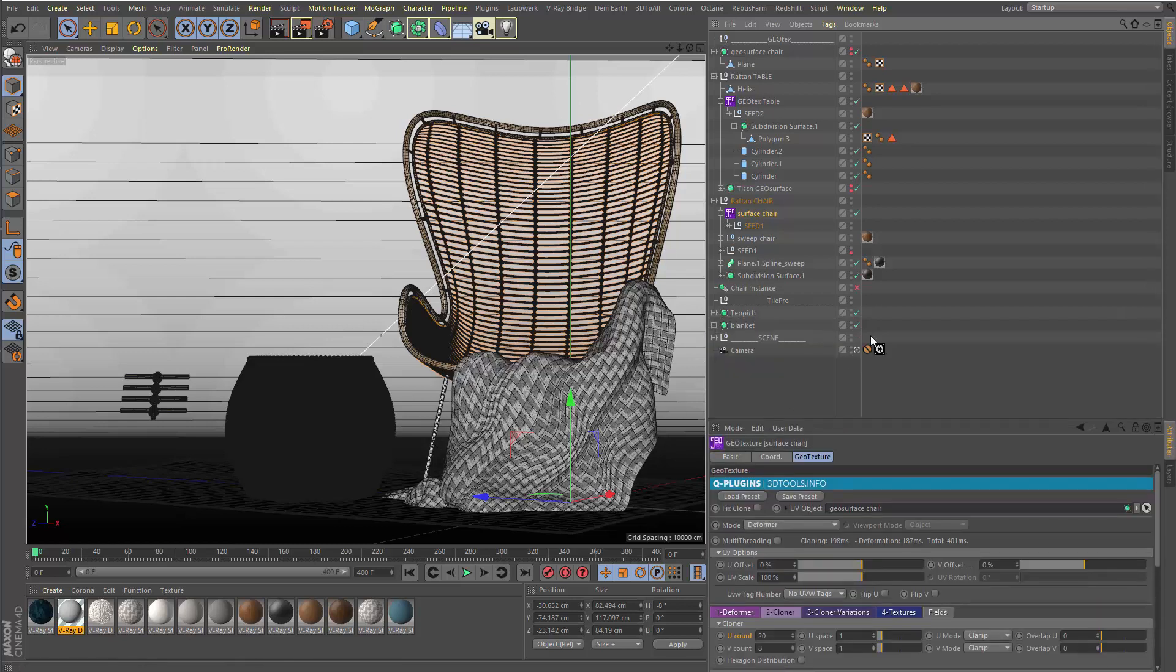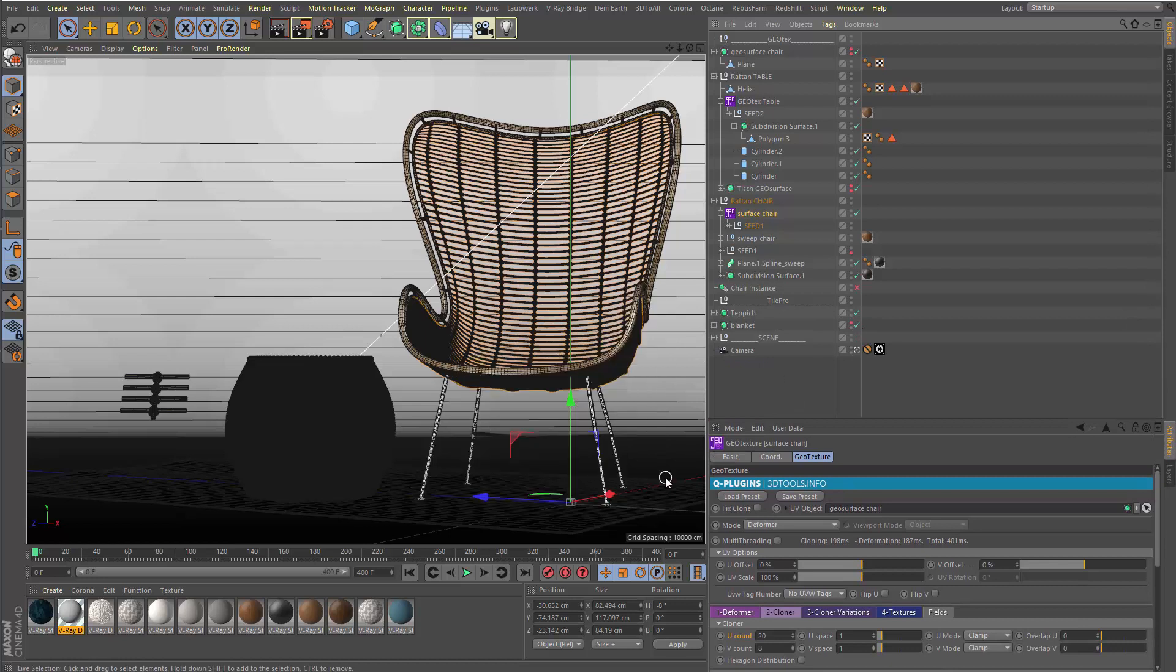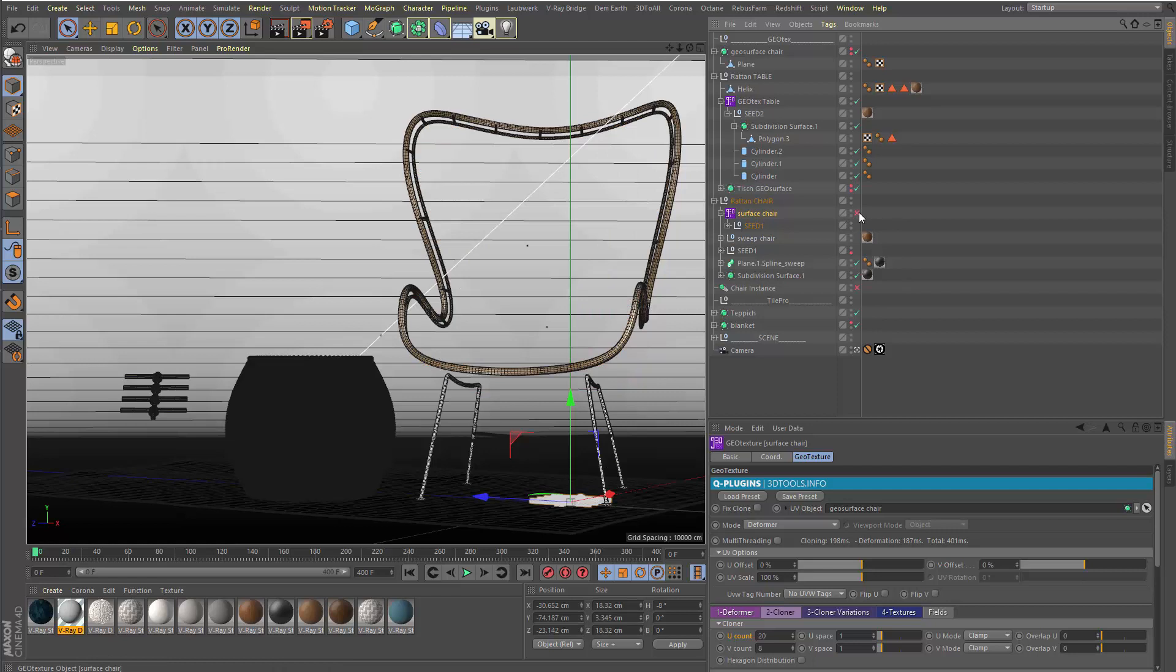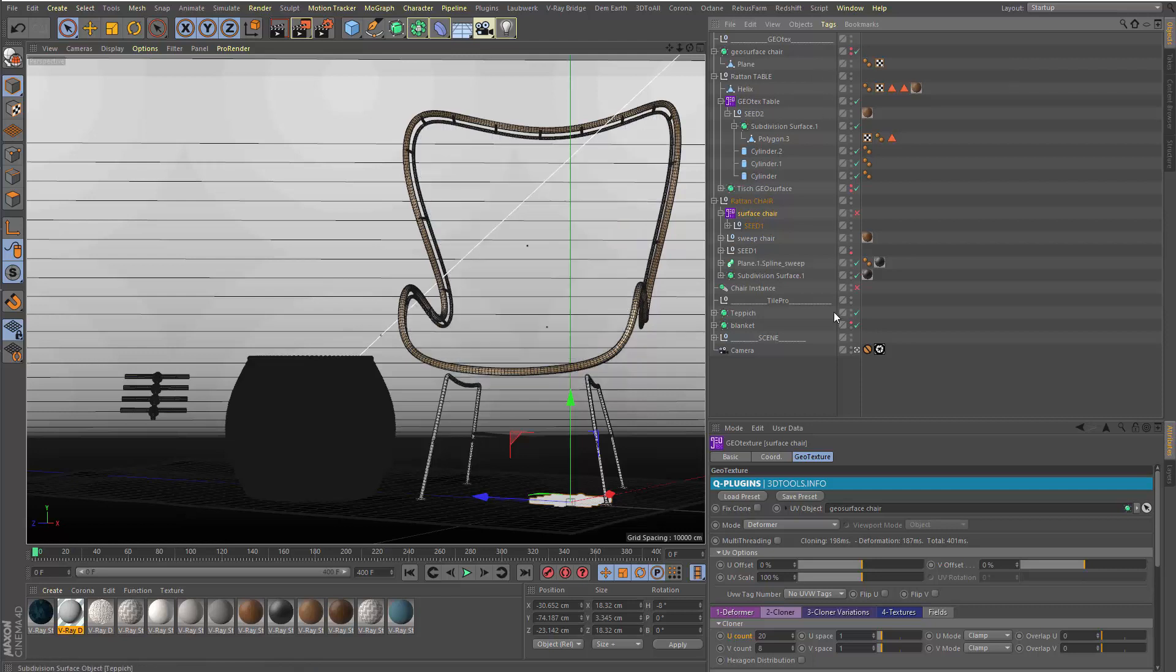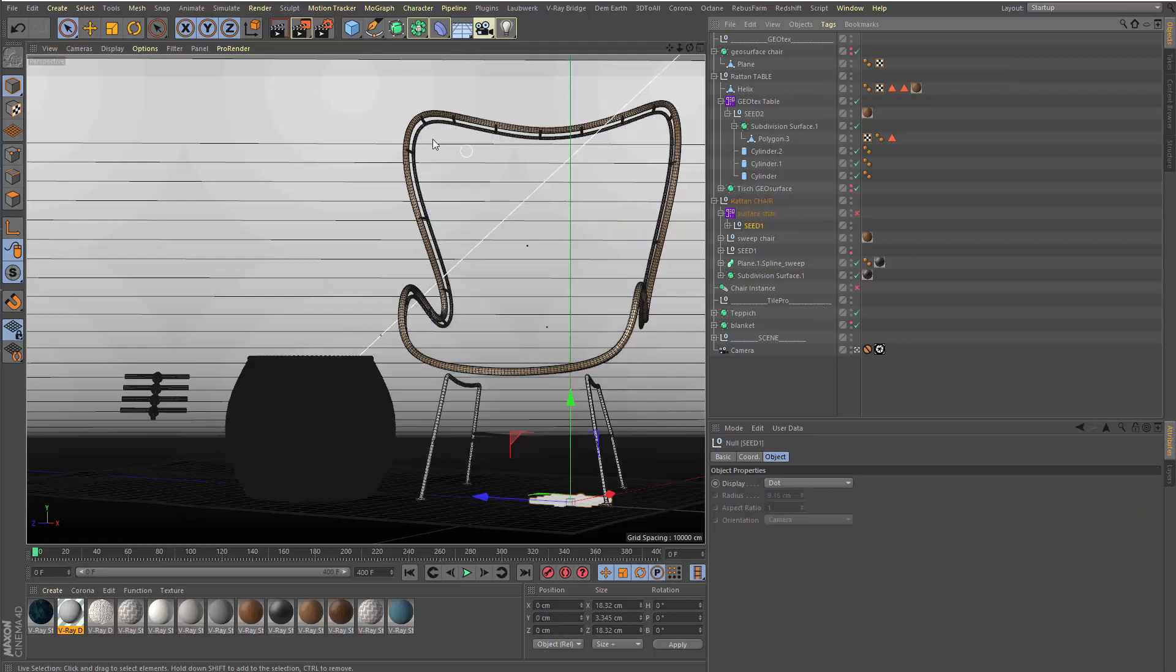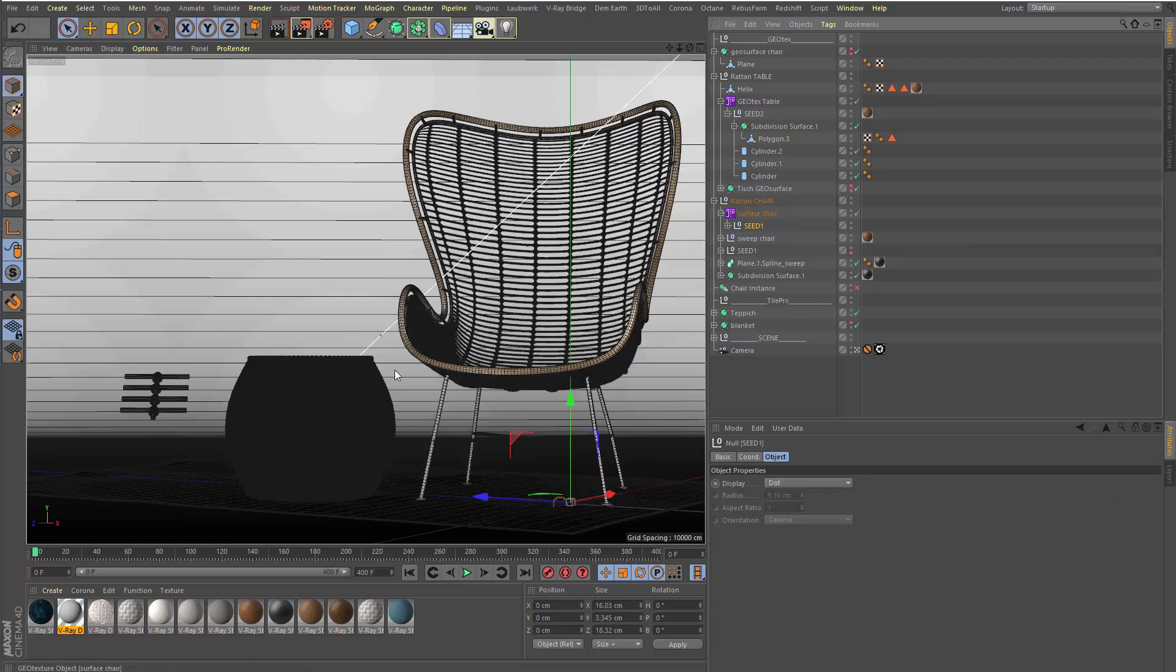Maybe I turn the blanket off so you see the chair. So actually, the toughest part was maybe to model this base surface, but it's also not really complicated. And then the part that's normally really, really not so easy to make goes here on one click with just one simple seed. And you're done.